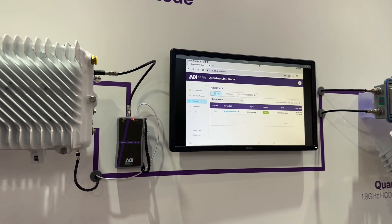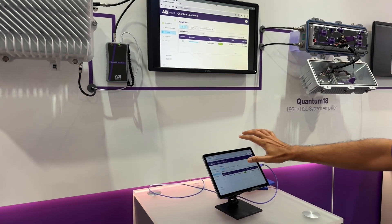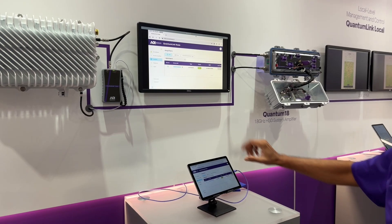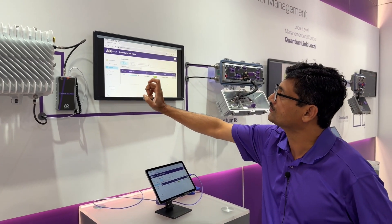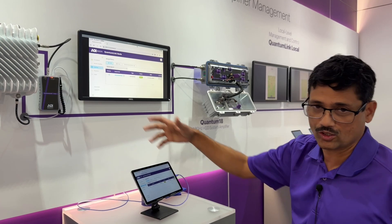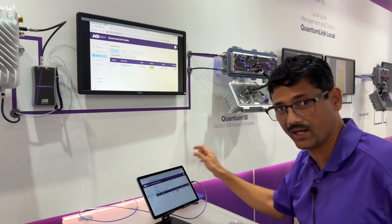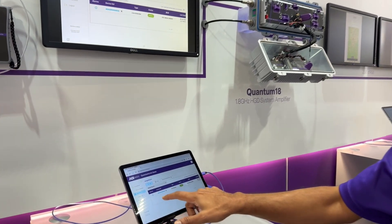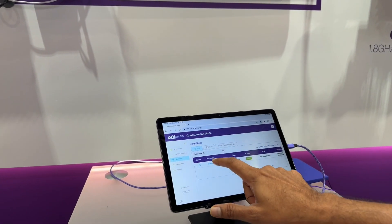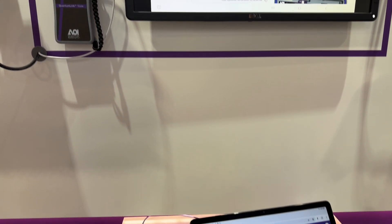What you're seeing right now is this UI that is actually connected through Wi-Fi — you're getting this UI from the small quantum link node box out there. It also has Bluetooth support. What you see here in the UI is that there is an amplifier, and you can see that it's online, and you can look at its statuses and configure it remotely.